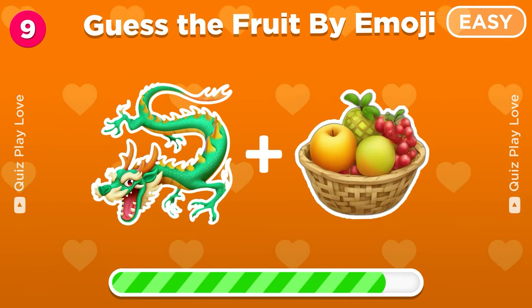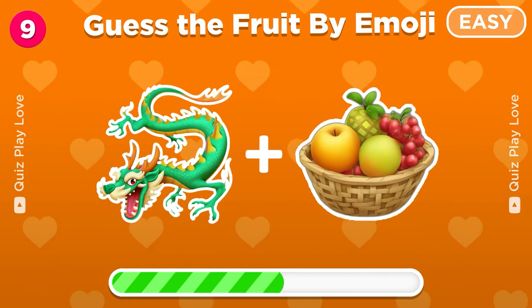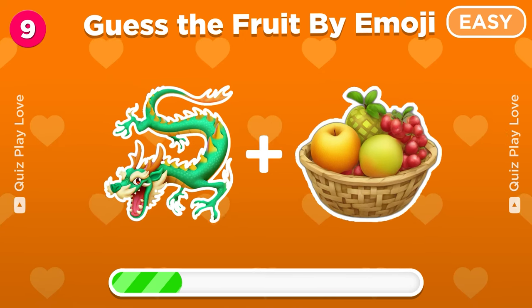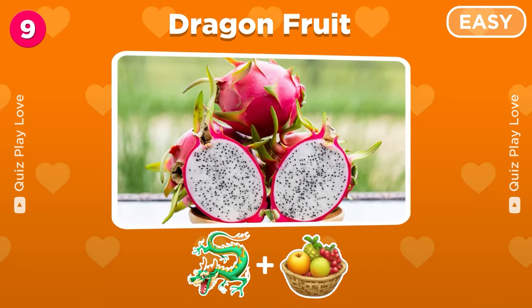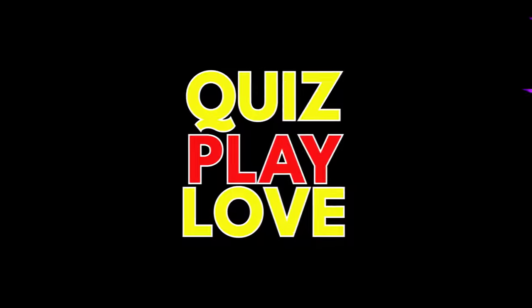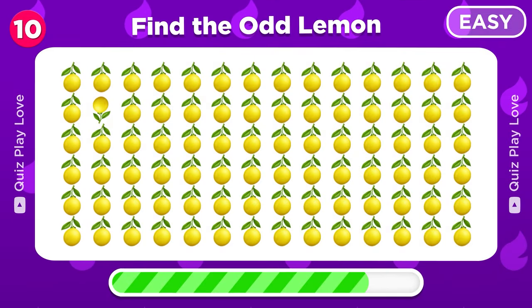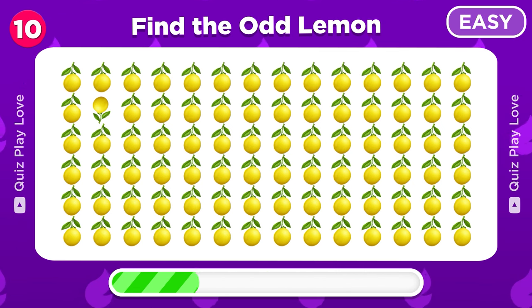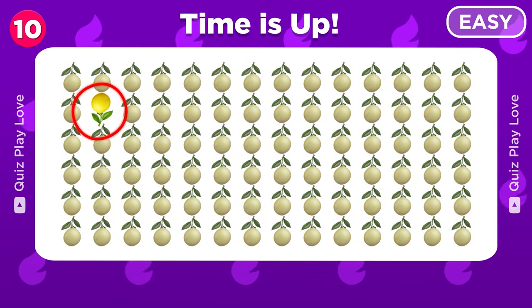Let's try to guess this fruit by two emojis. Let's try to find the odd lemon among all these lemons. Great, there's an odd lemon.